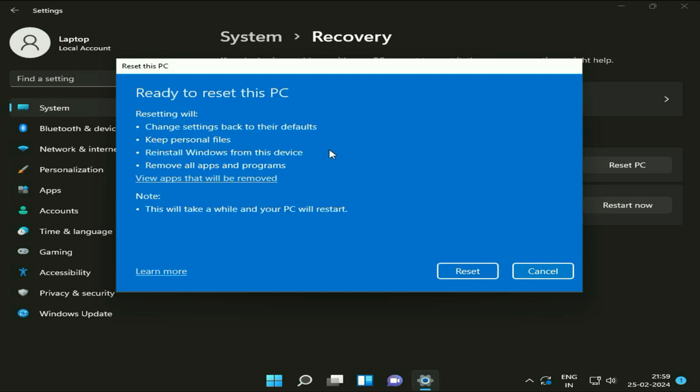Now you will see the details here. Your system will go back to the default mode. Keep personal files, so your data will remain safe. Windows will be reinstalled from this device. The fourth detail is remove all apps and programs.